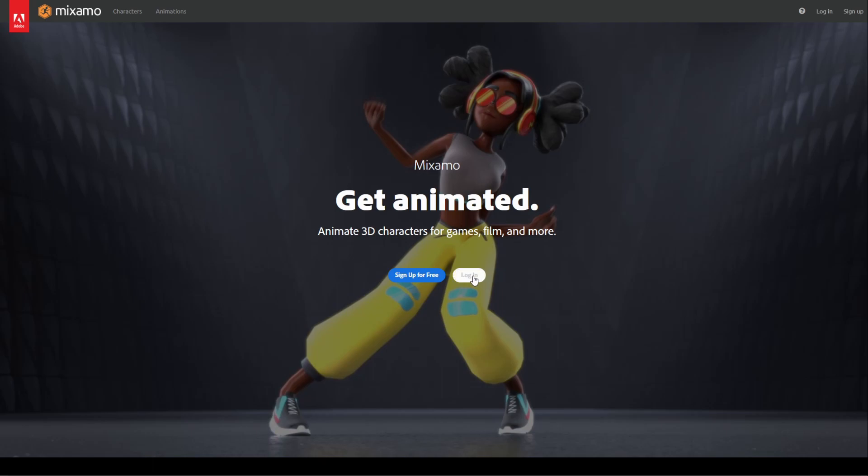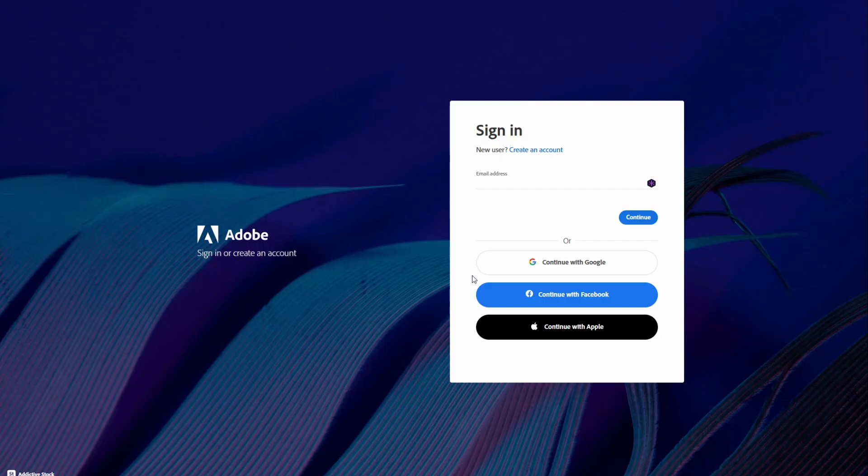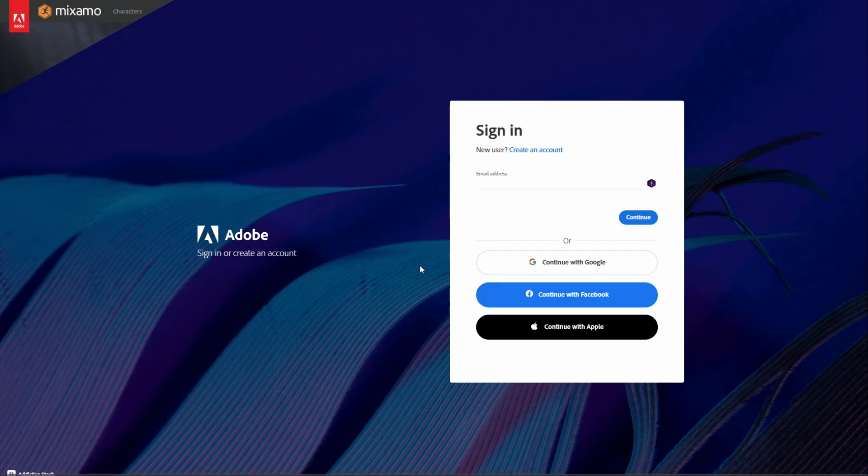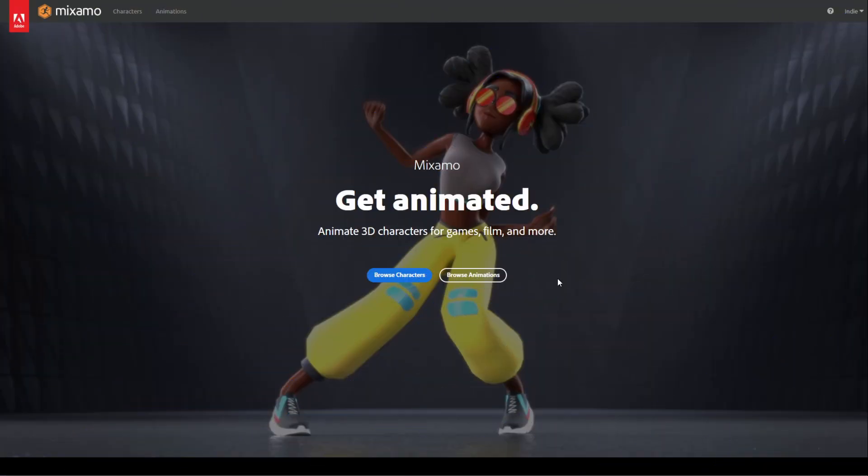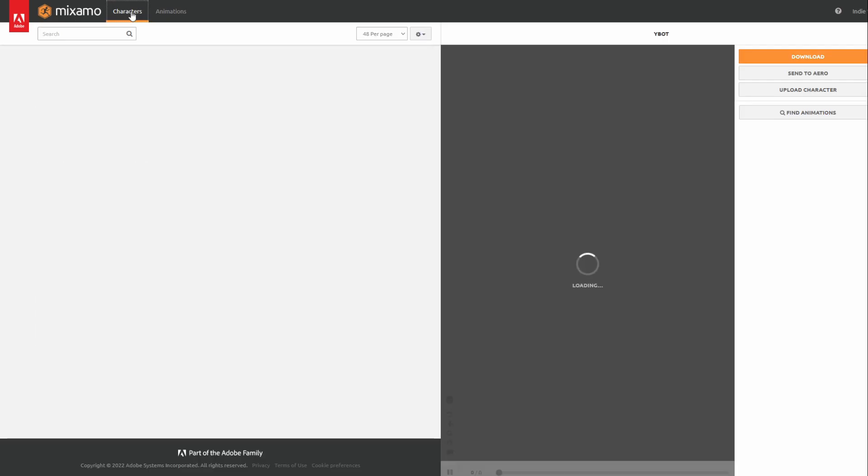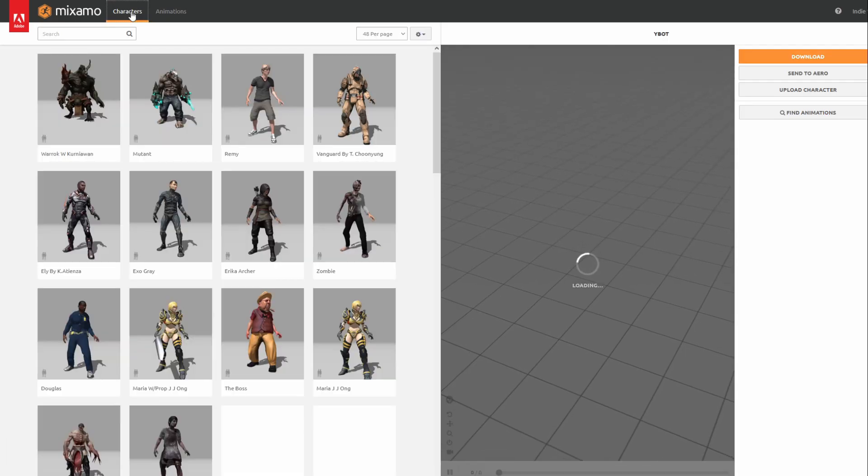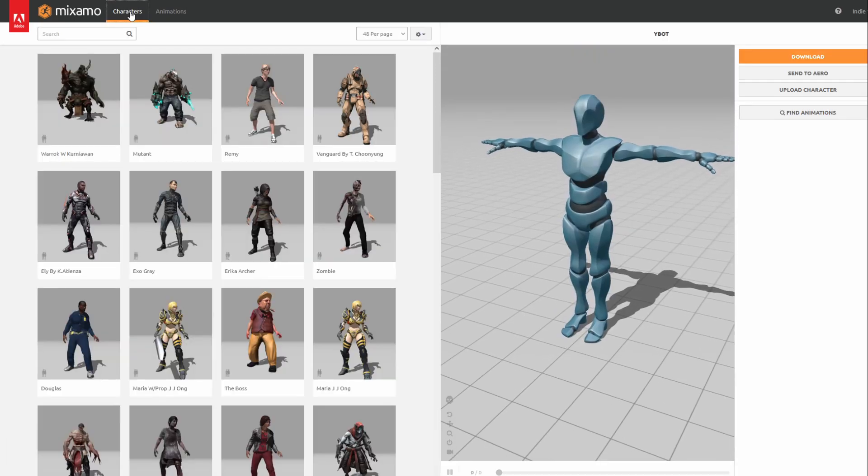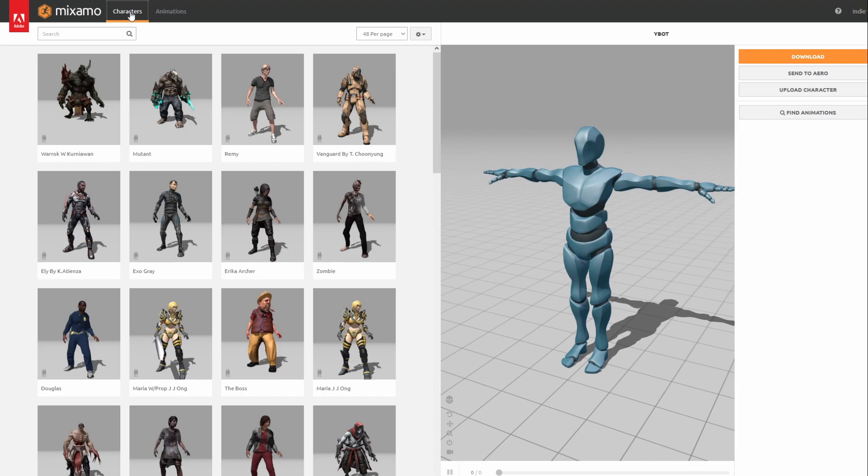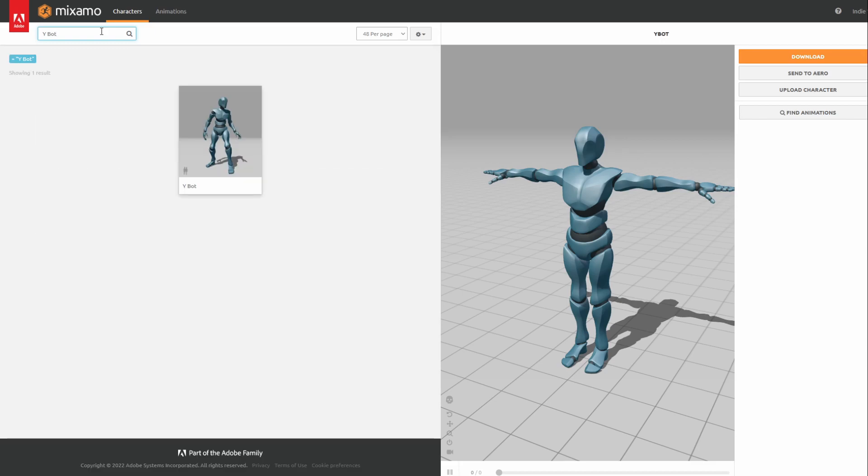You'll need to log in with an Adobe account to download the assets, but you can create an account using Google or Facebook if you do have them. When you are logged in, go ahead and open the Characters tab. This is the list of character models we can choose from. You can choose any character you want, but I'll go ahead and search for Ybot and select it.